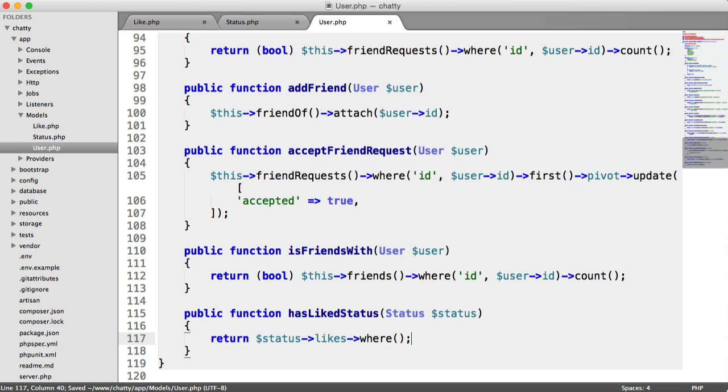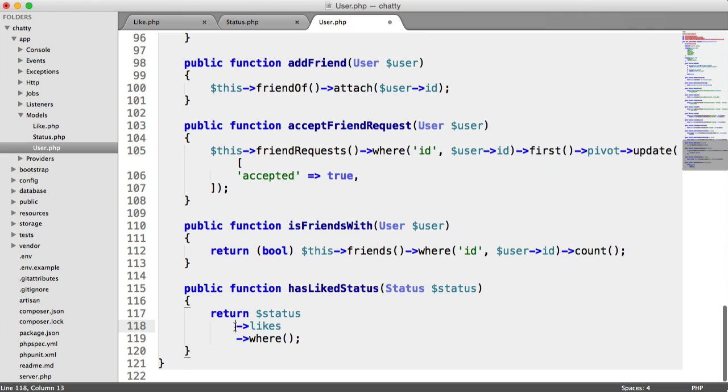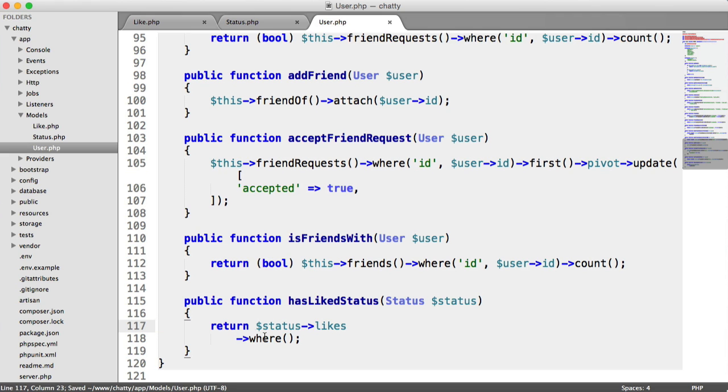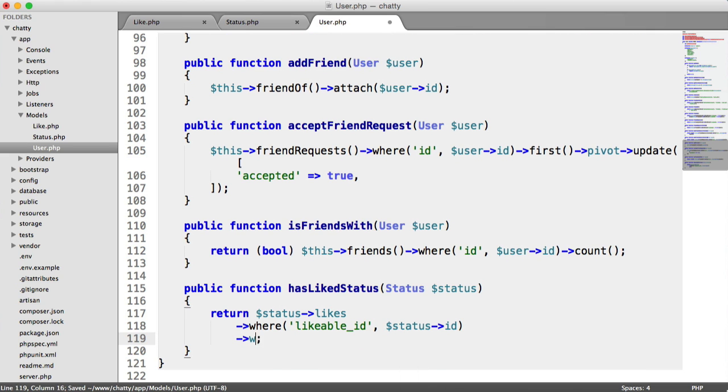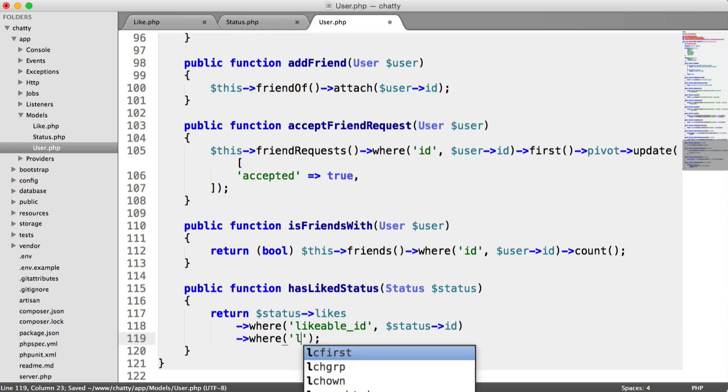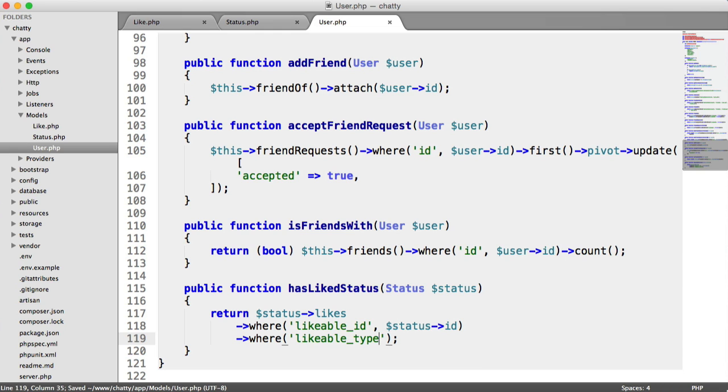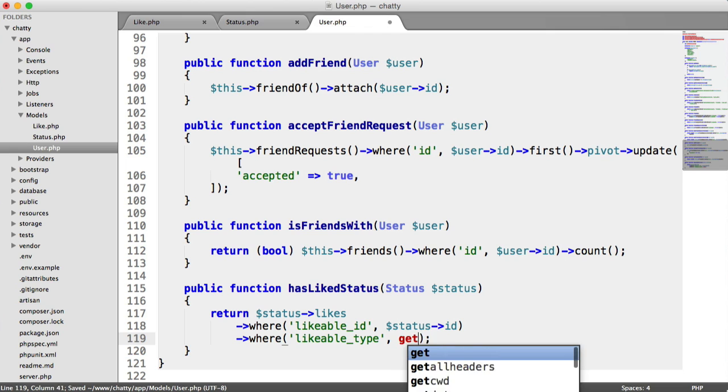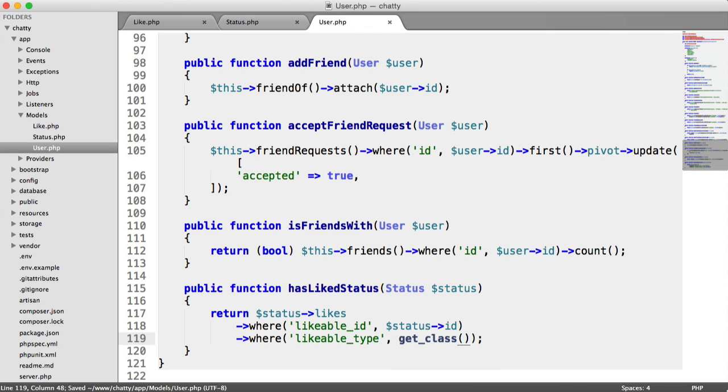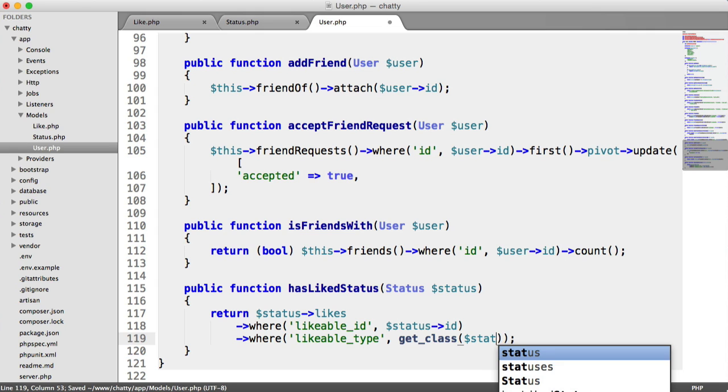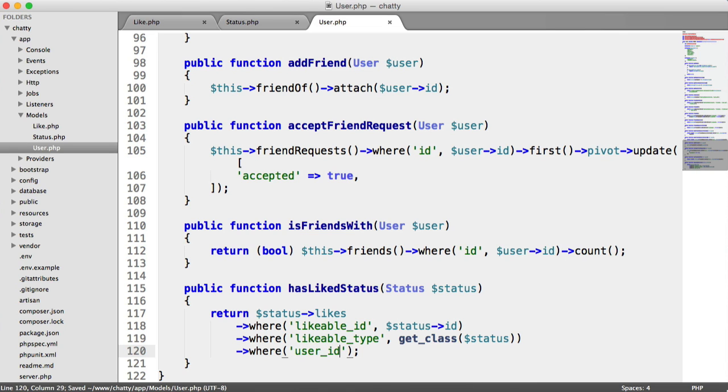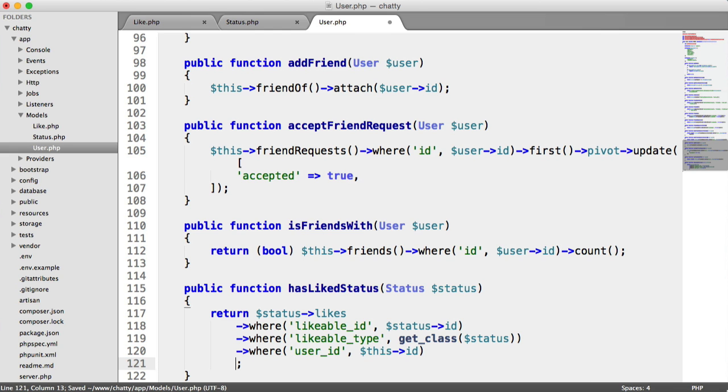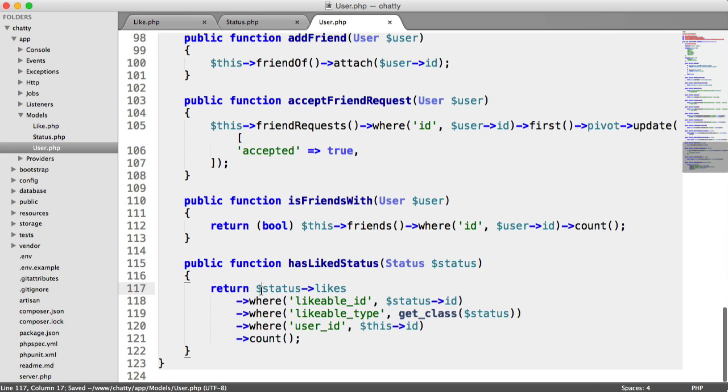We can add a few where clauses just in here. The first condition is where the likable ID equals the status ID, the second is where the likable type equals the class name of the status. We can use the getClass function and pass in status. Then we're going to say where the user ID equals this ID. I'm going to grab the count from that, and we're going to cast this to a Boolean. So there we go, we've got our hasLikedStatus method.